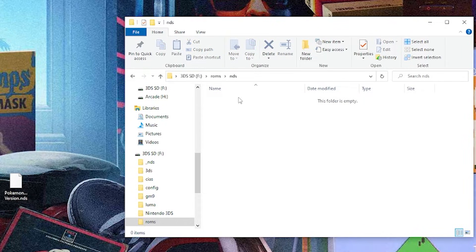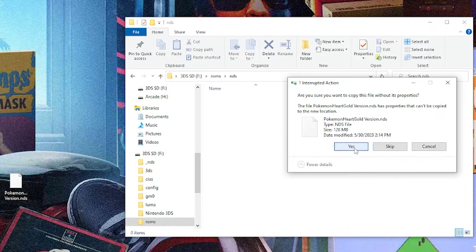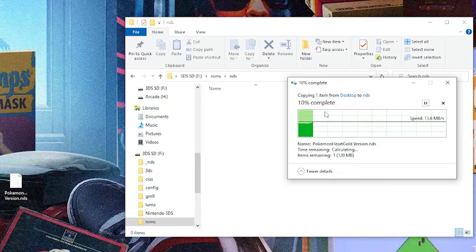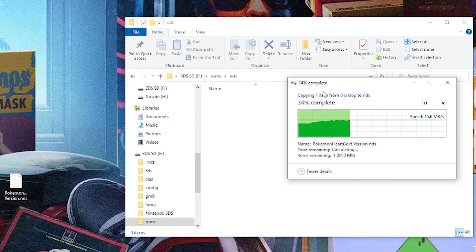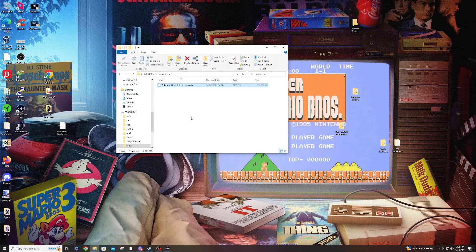All we have to do is toss in our Nintendo DS ROMs into this folder. You can see I have Pokemon HeartGold right here. I'm just going to let that transfer. If you get a message like me, just hit continue and let this transfer. Once that's all done, we're all set on the PC and we can return back over to the 3DS.